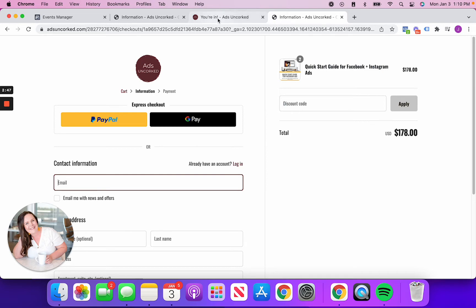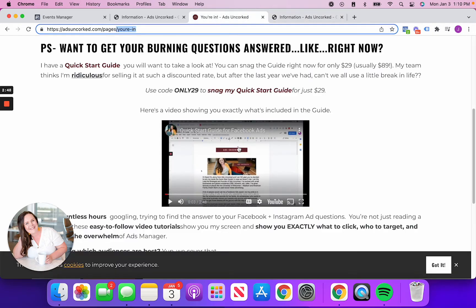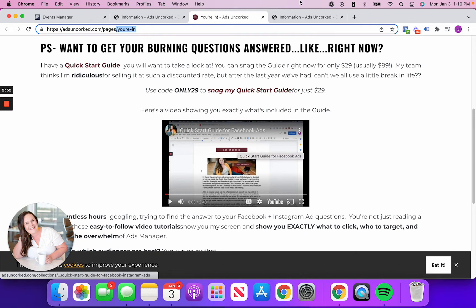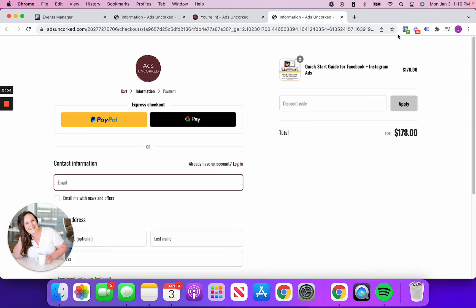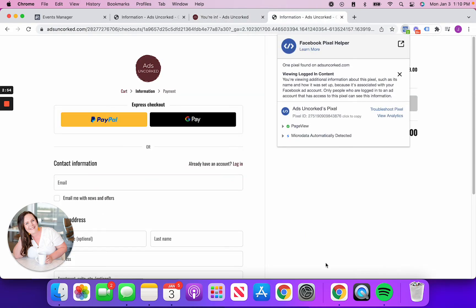But again, it's these custom events that sometimes are the most important to us. Let's say someone signing up for a webinar of yours, you're going to want to know that they signed up for that webinar and Facebook might not be picking up on that event. It might just say that you had a page view or you had a button click. So what I'm going to do is show you how it is that we set up that custom conversion.